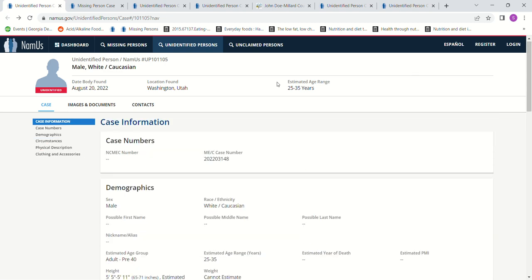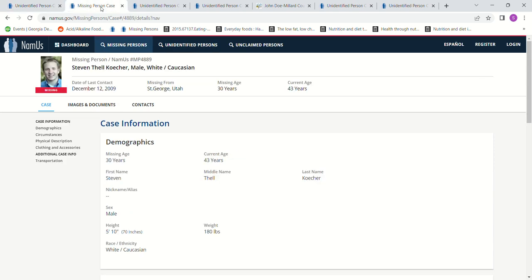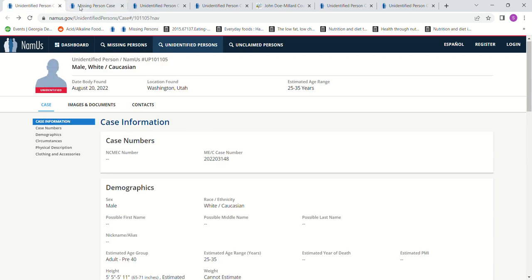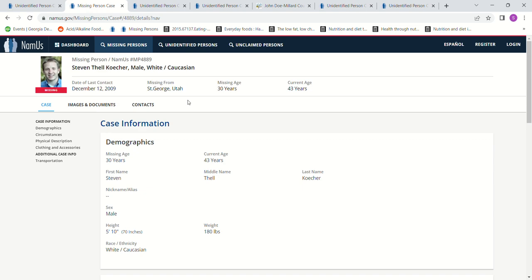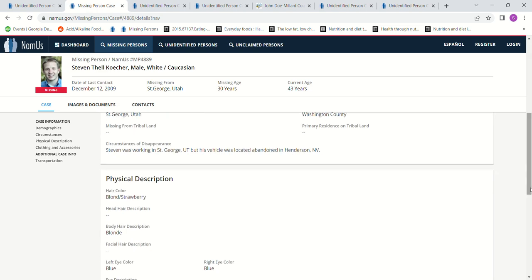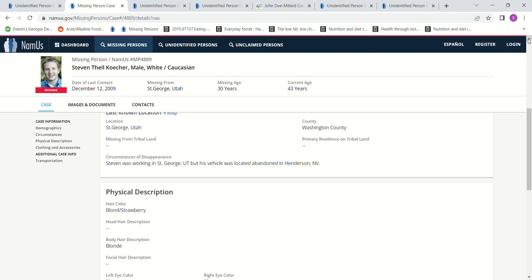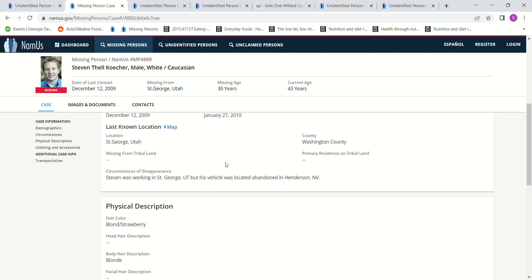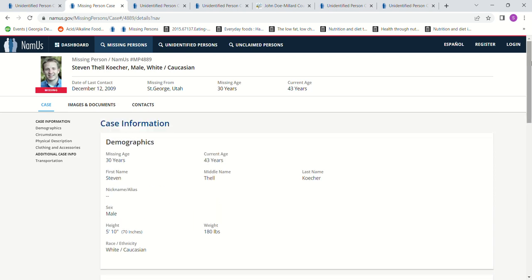I did a NamUs case search to see who could it be, and the only person that comes up is Steven Thalcoacher. He's state of last contact 2009, that was a long time before. St. George, Utah. He did actually work in St. George, Utah, which is Washington County I believe, and he also lived in Washington County. His vehicle had been found in Henderson, Nevada, but he is 34 years old, 5 foot 10.